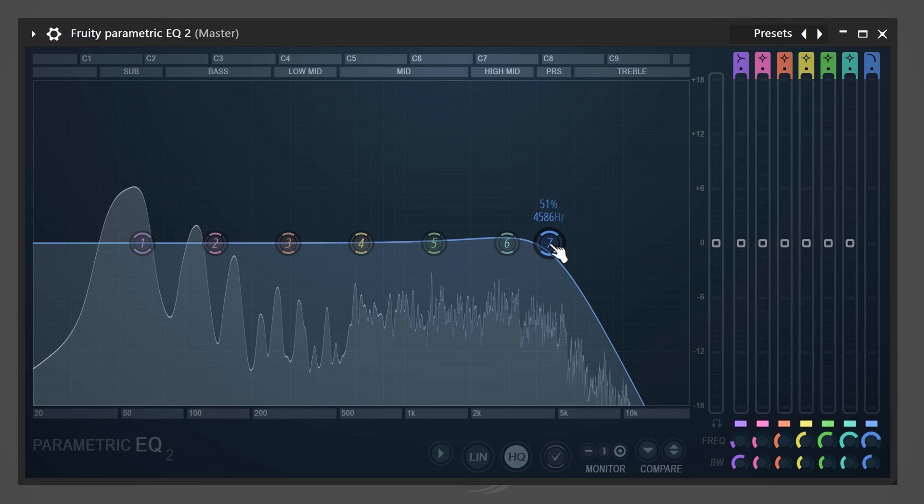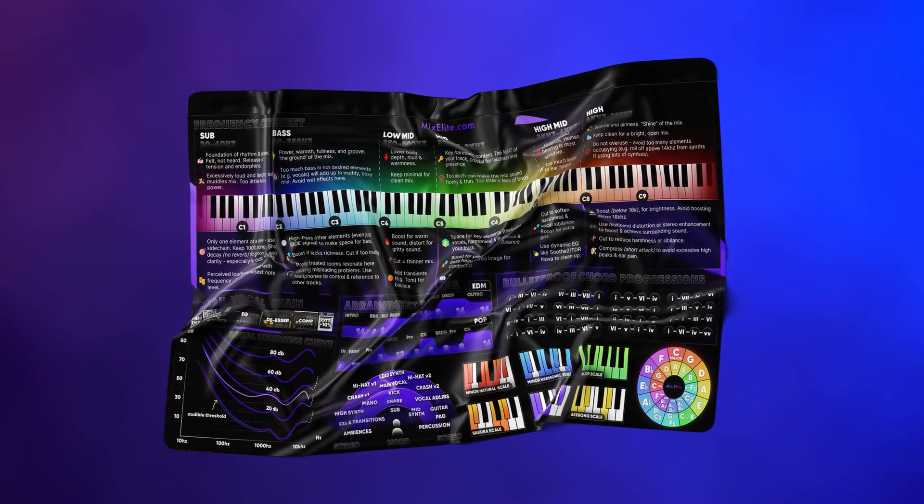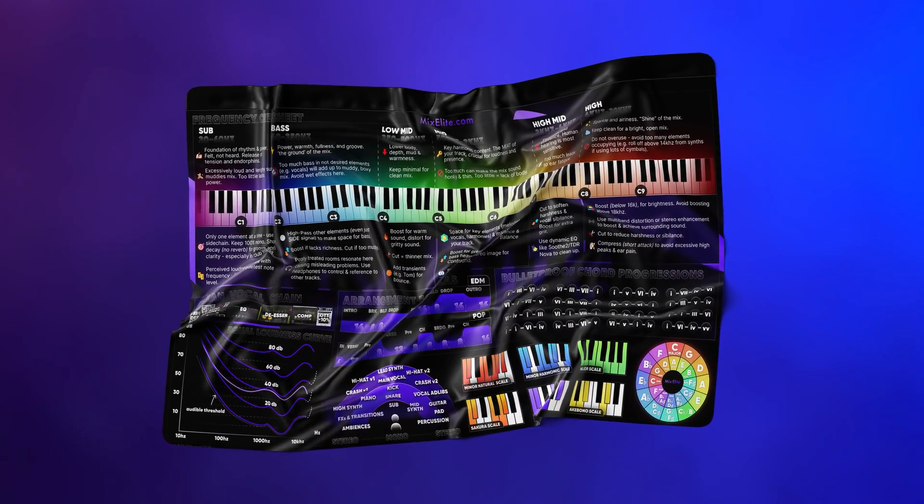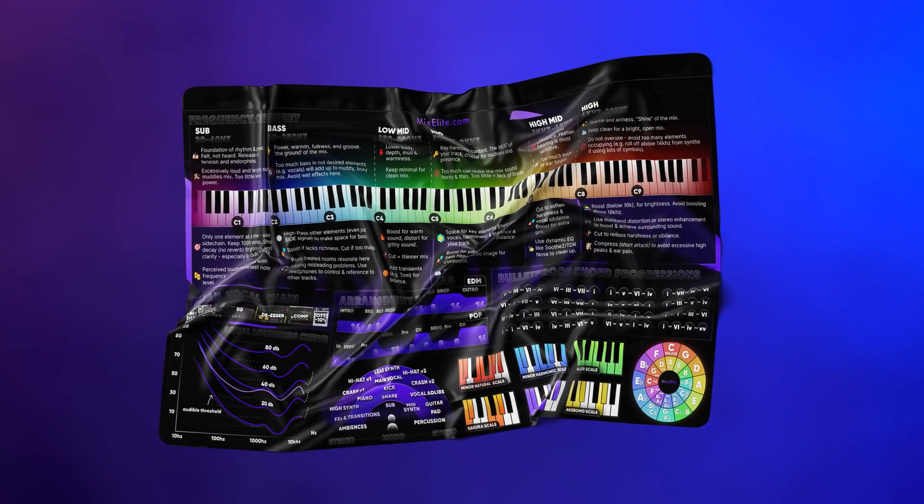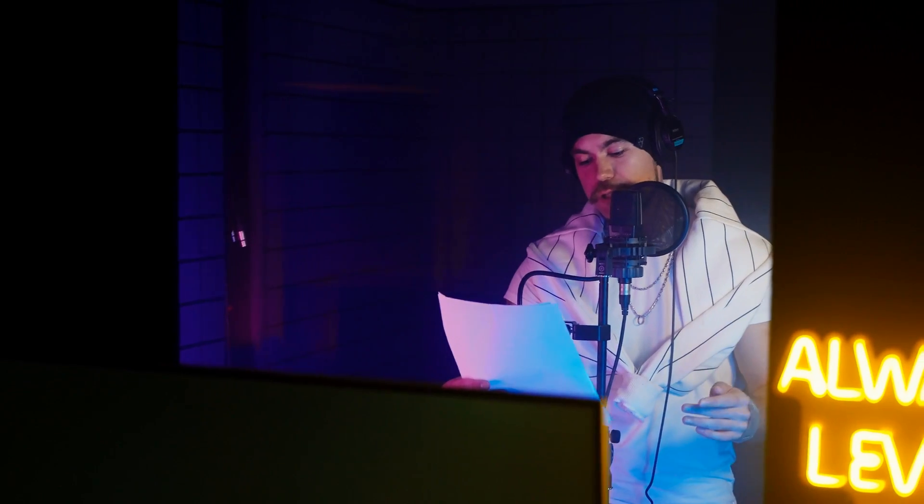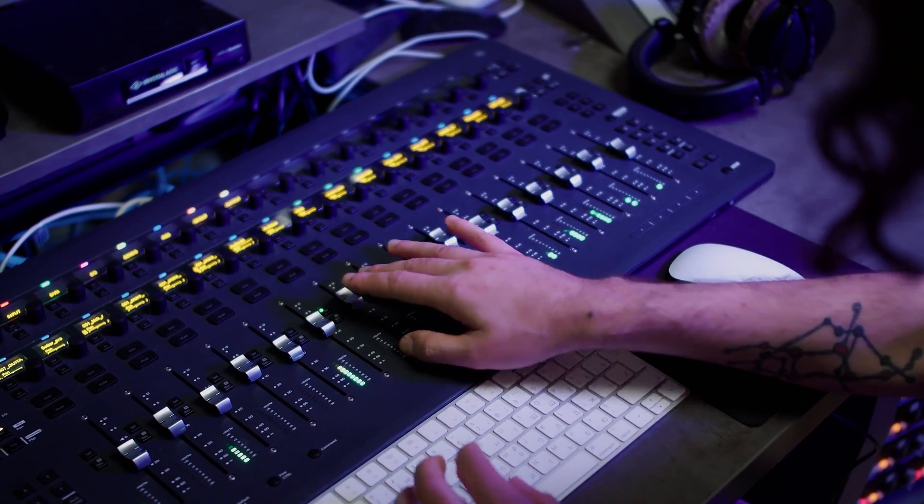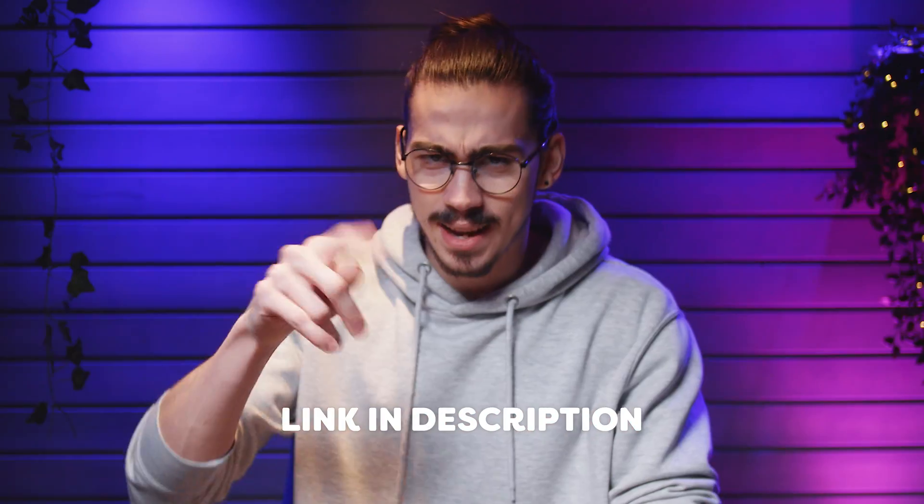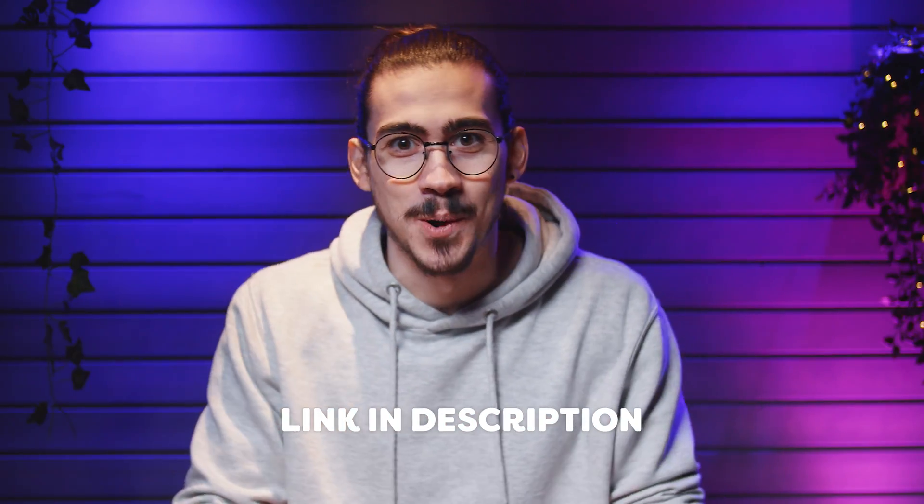To achieve great mixes, I wanted to give you guys a free infographic. It contains years of music learning experience that you can apply directly to your music. A clean vocal chain, amazing chord progressions, and so much more, all on one page. I'll leave a link for you guys below.